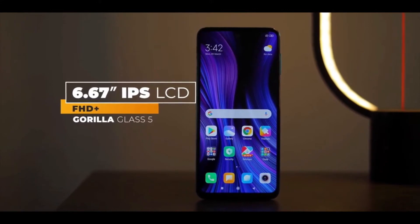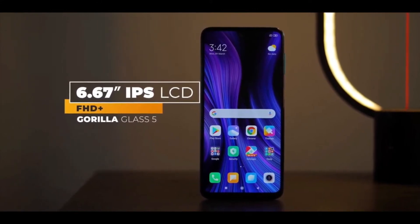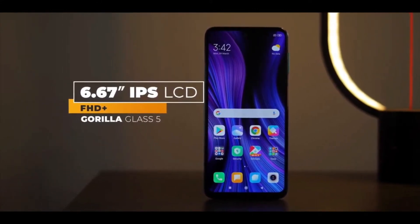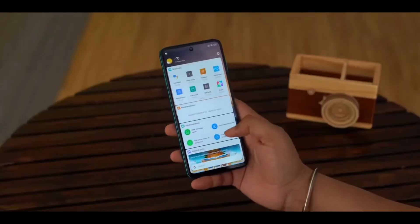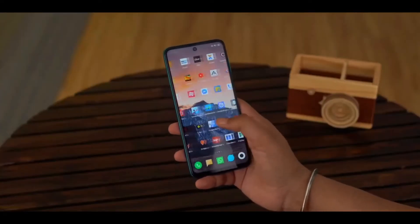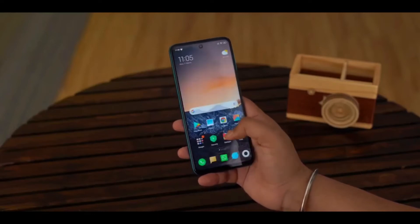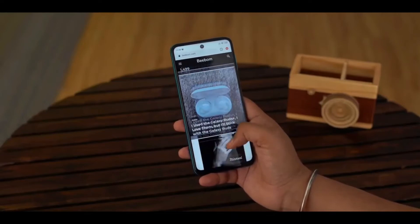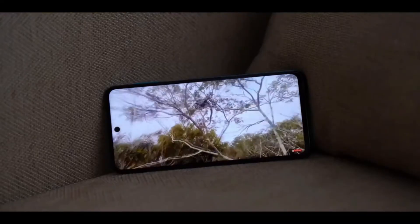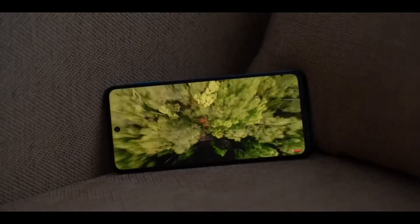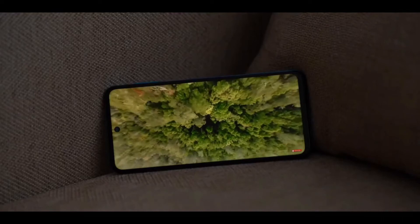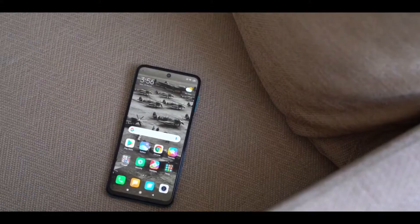The display is an IPS panel with a 120Hz refresh rate, compared to the 90Hz refresh rate seen in the Note 9 series. It features a Full HD resolution on a 6.5-inch display size. There is also a side-mounted fingerprint scanner.